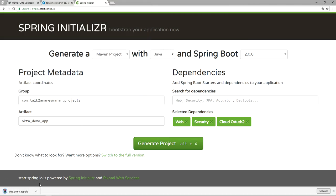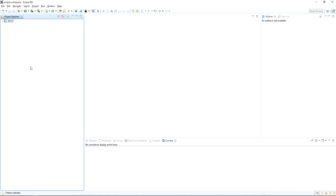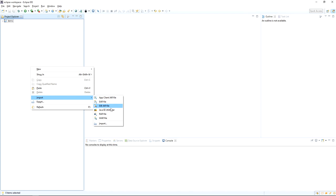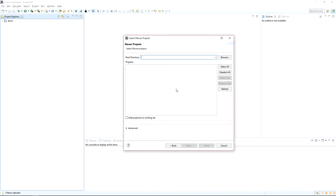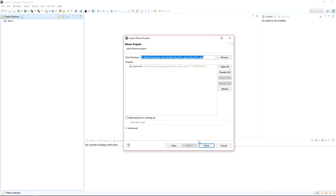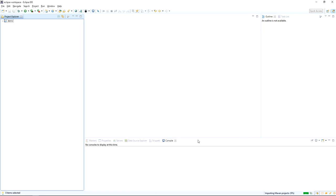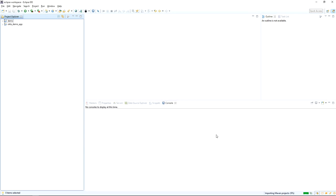Save it, extract the zip file, and then import this project into your Eclipse as a Maven project. Use the 'Use existing Maven project' option in the import dialog, and then click Finish after providing the project root directory. The application will download the dependencies and it will take a few minutes to import into Eclipse. The project has been imported successfully.